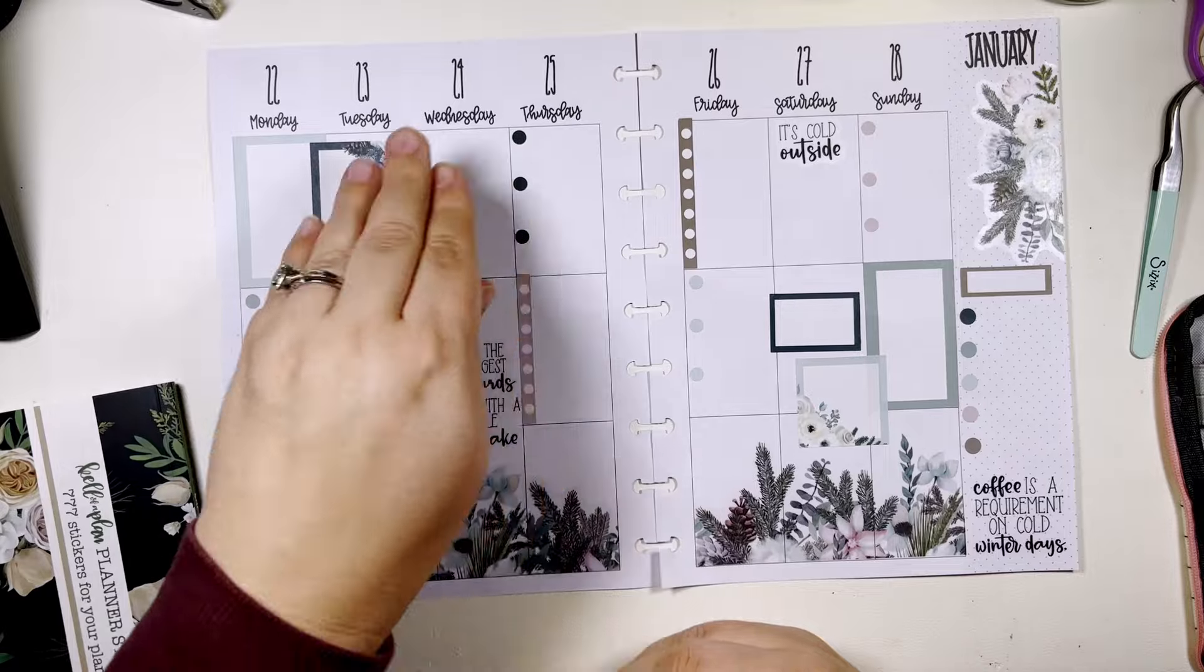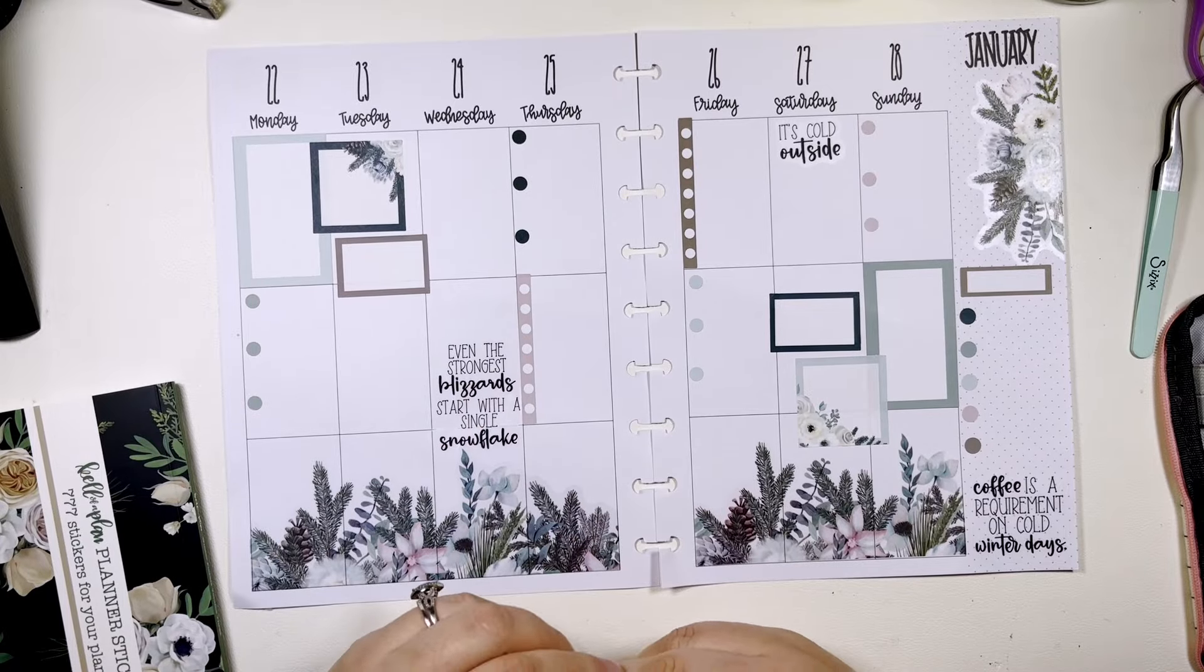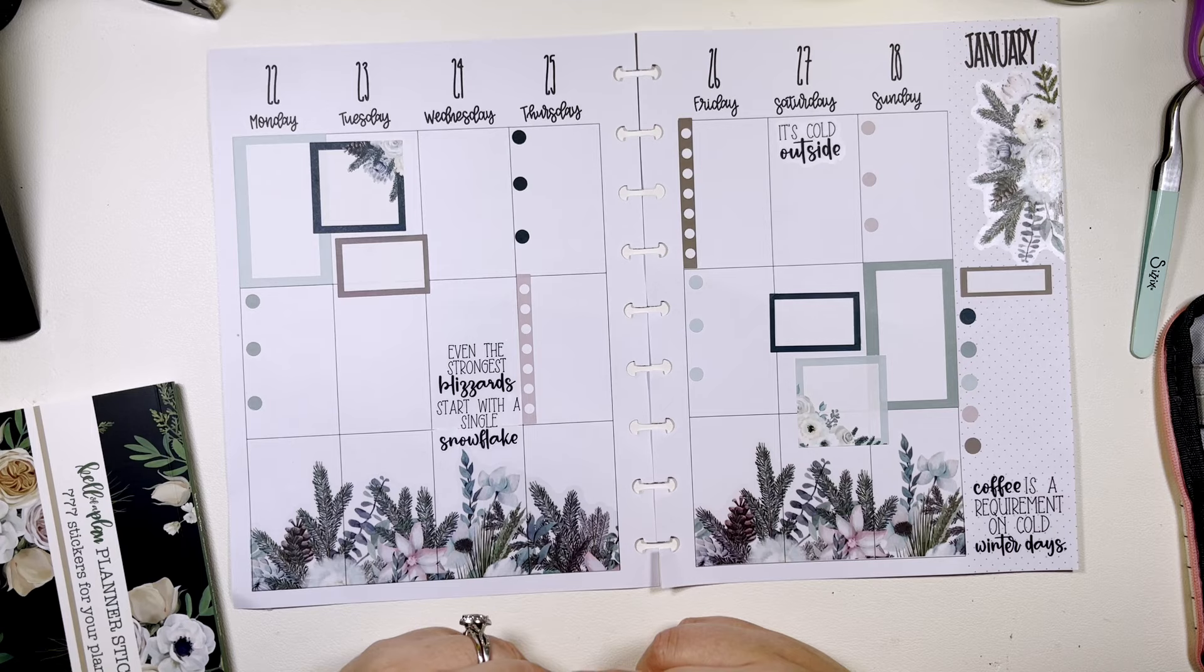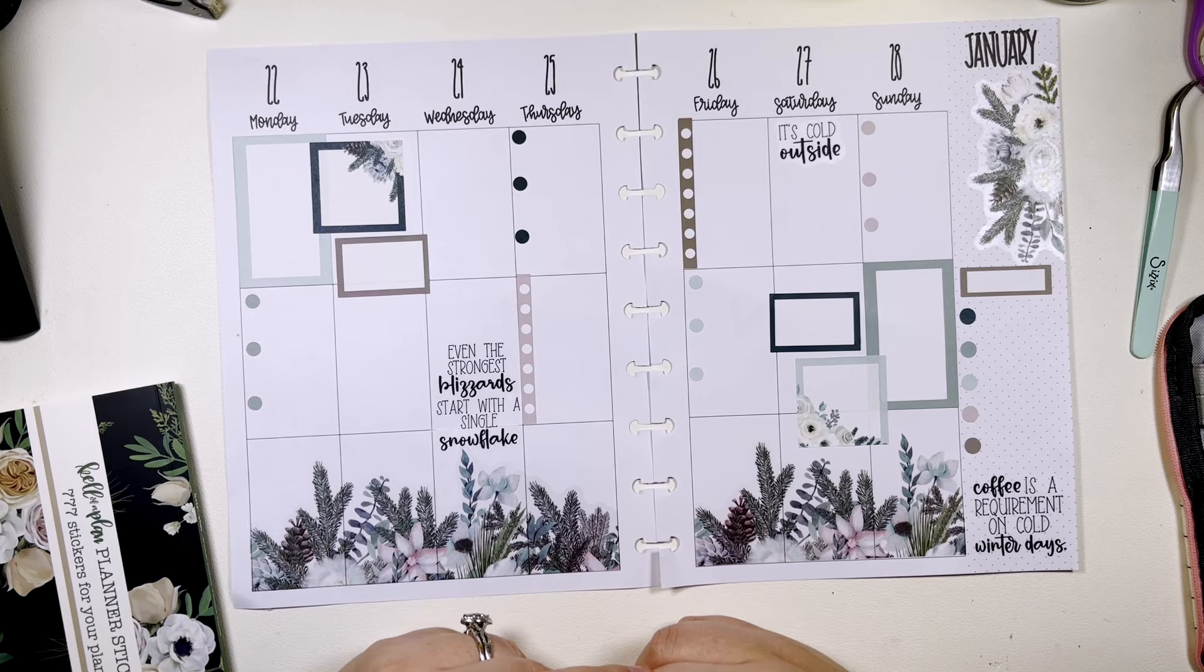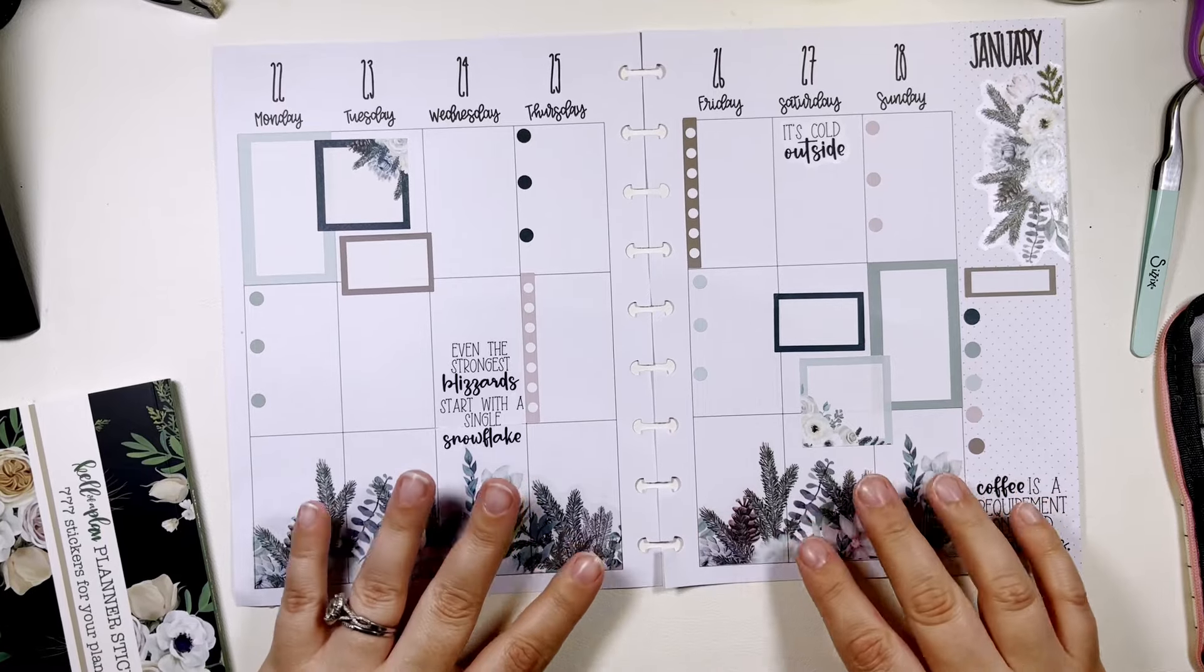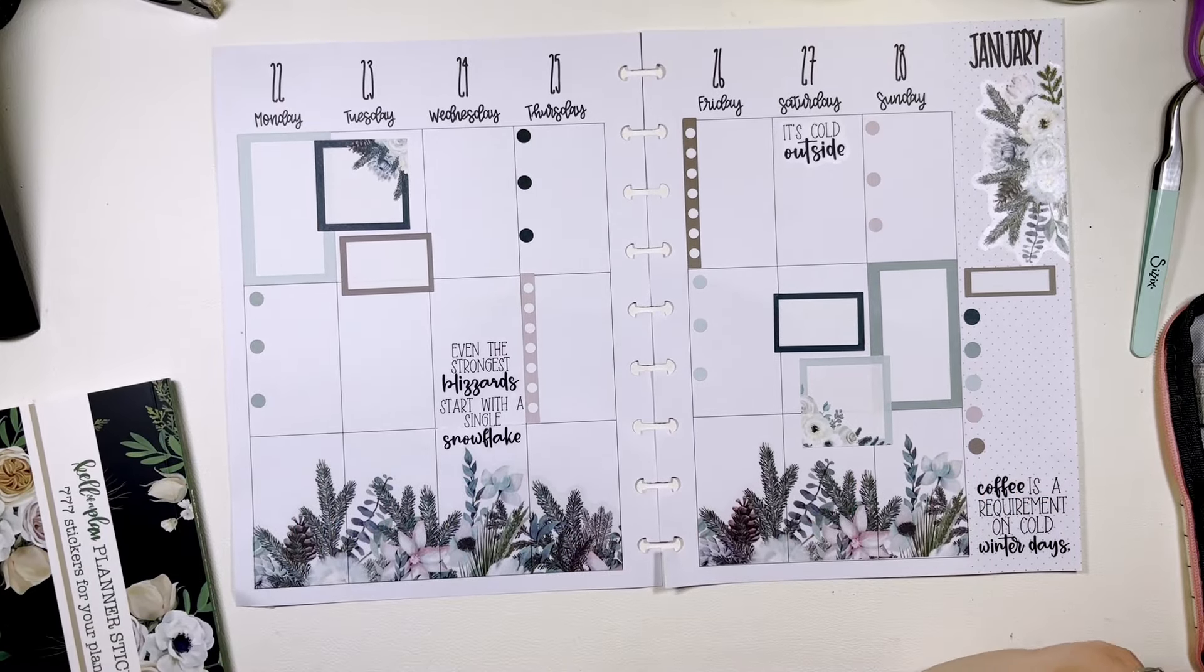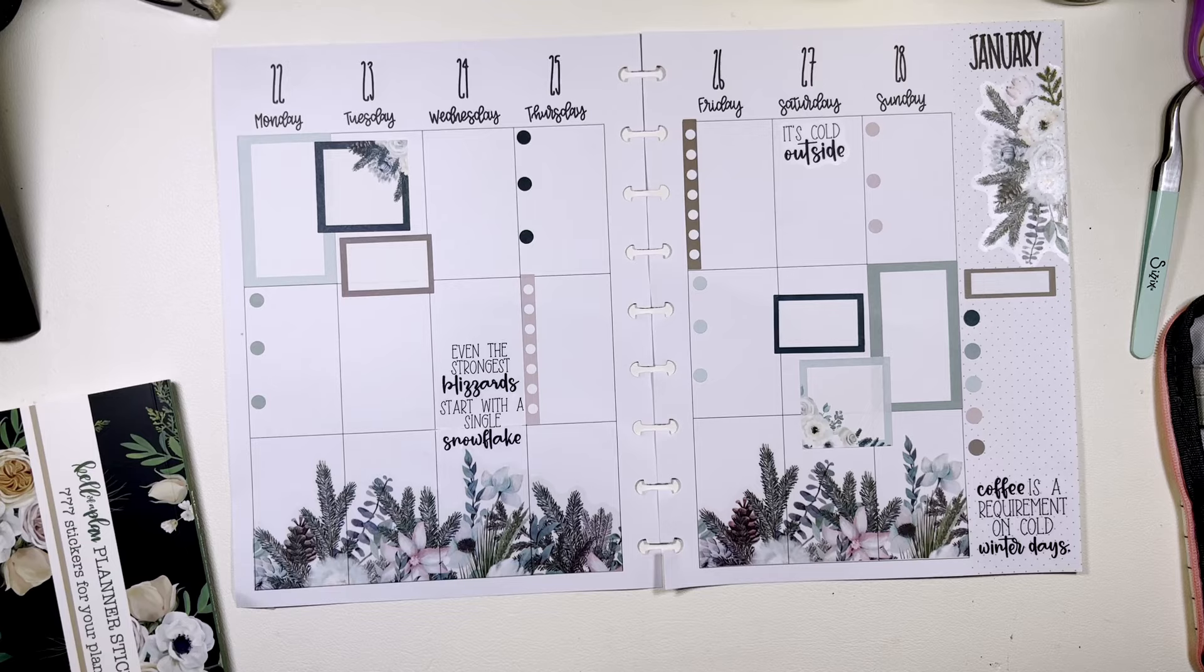Okay I still feel like this is not finished, like it needs something. But it's probably one of those spreads where it's just going to look better once you have all your plans laid in there, right?